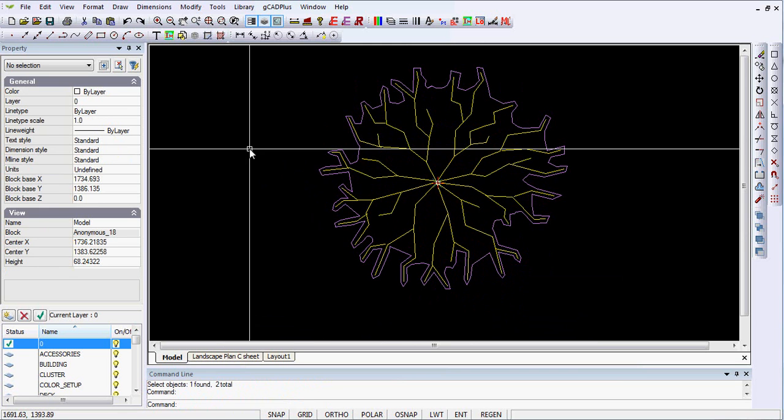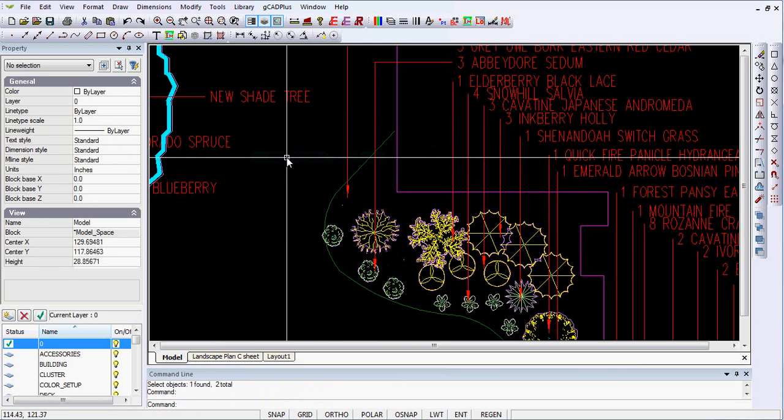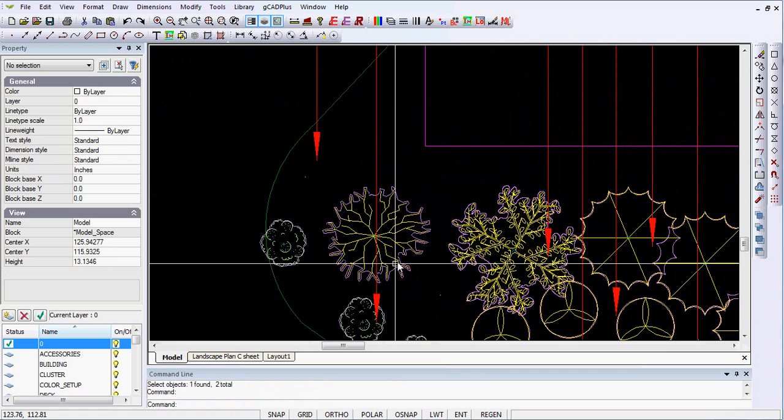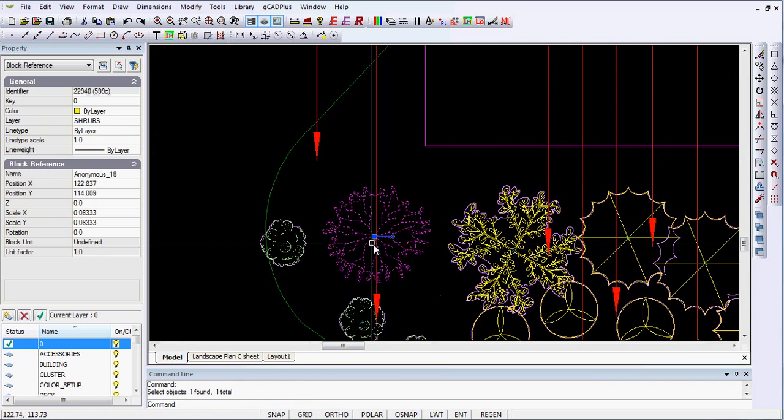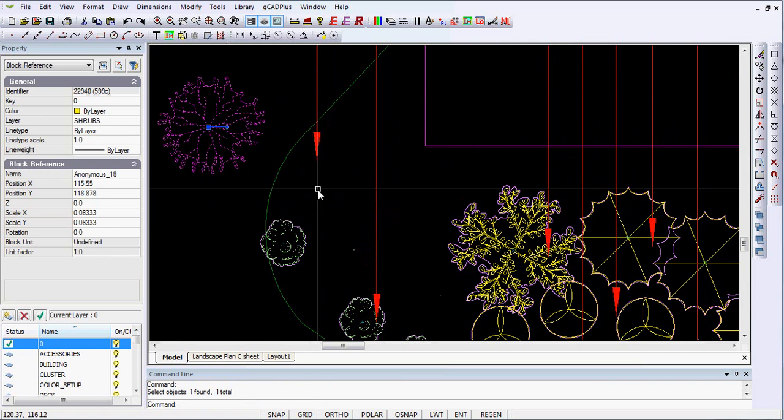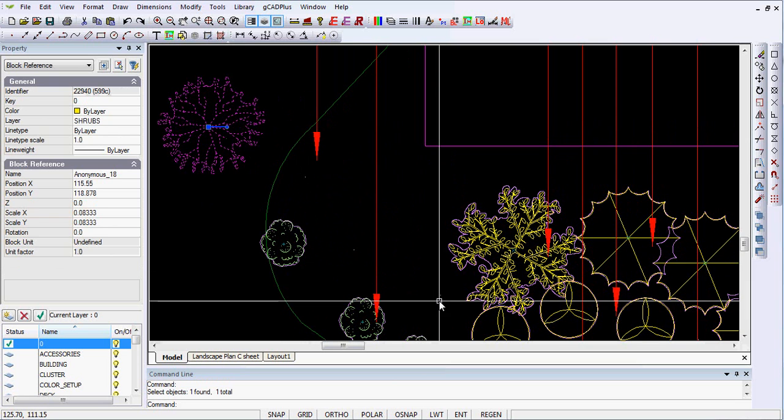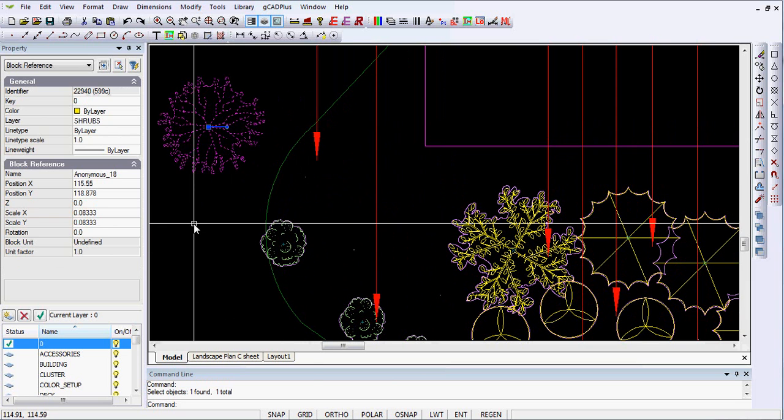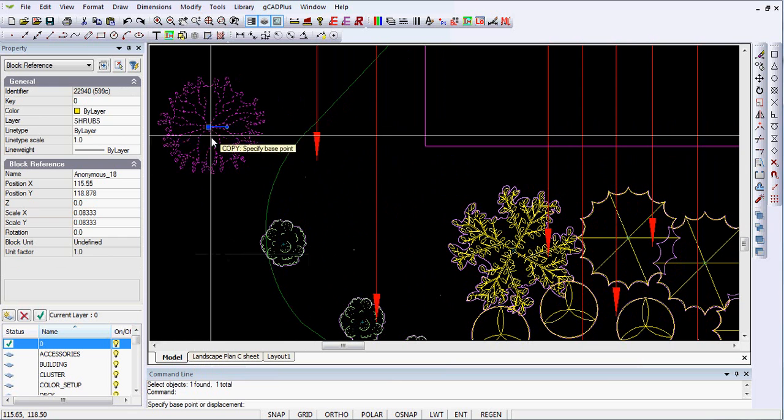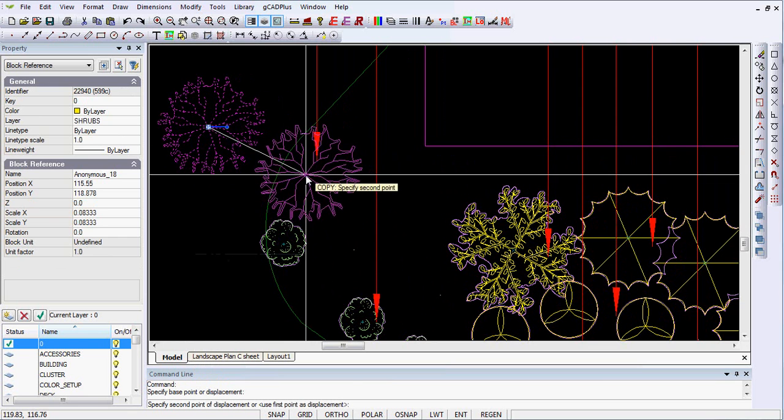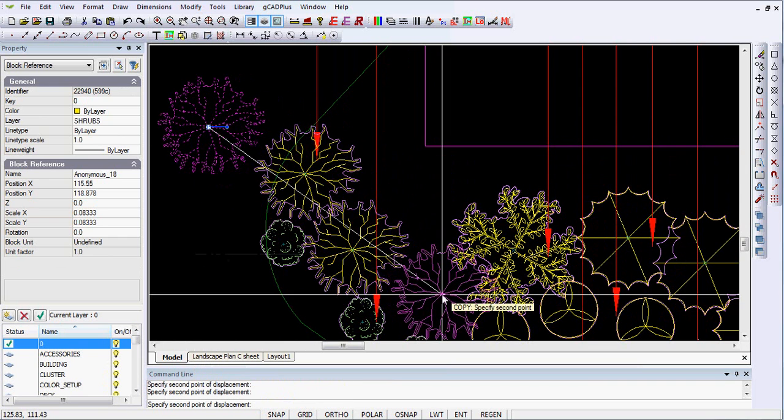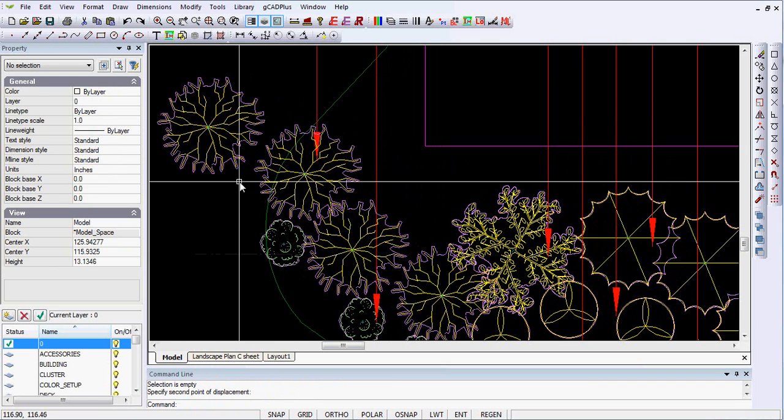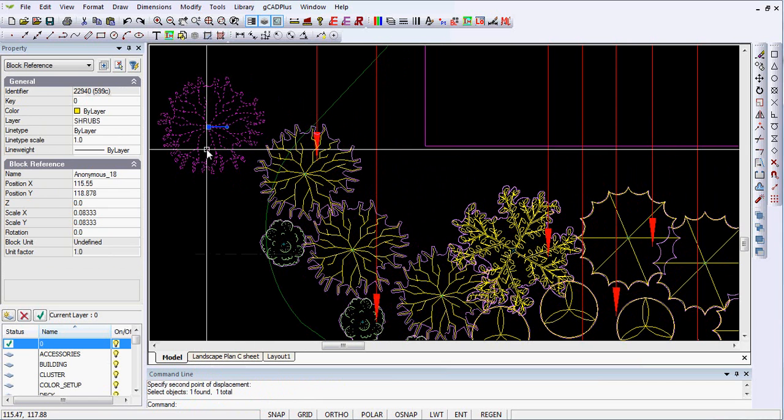So now when we close the block editor, we've only got one symbol and you remember, I'll move it out of the way, you remember I put a point at the centre of each instance of it. So I can say copy what's now just one symbol from there to there to there and hit escape and I can eliminate that one.